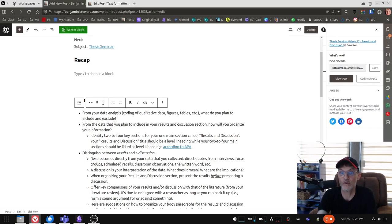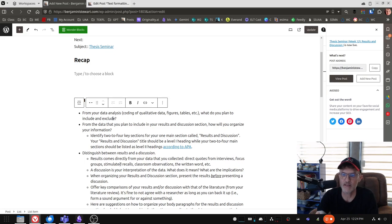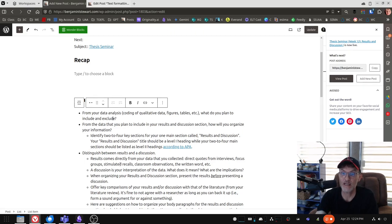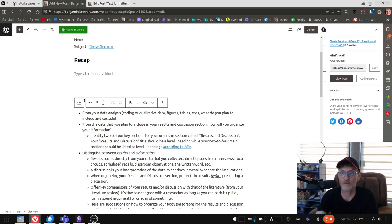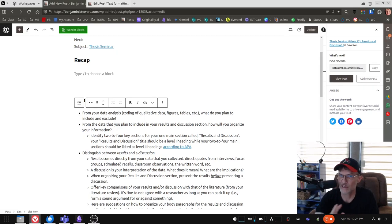So don't feel like you need to, or even should, include all of the data that you've collected. You need to be very selective in determining what you found interesting, surprising, maybe either anticipated or unanticipated, something that you did not expect, and those are oftentimes things to think about whenever you're making this decision about what to include and what to exclude.